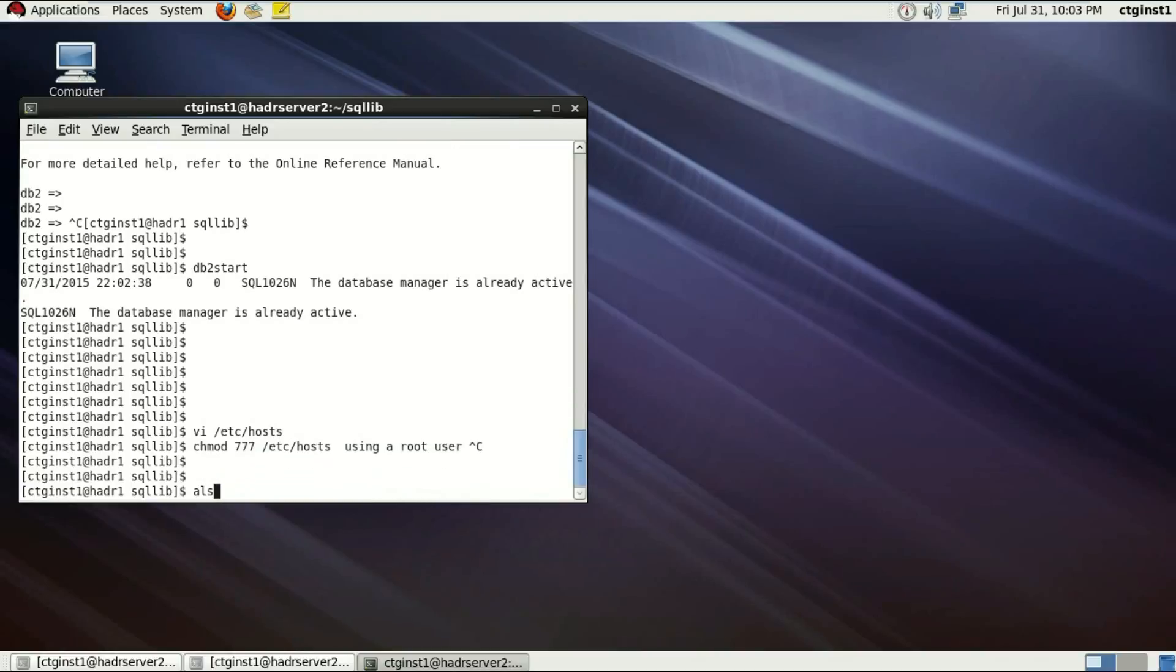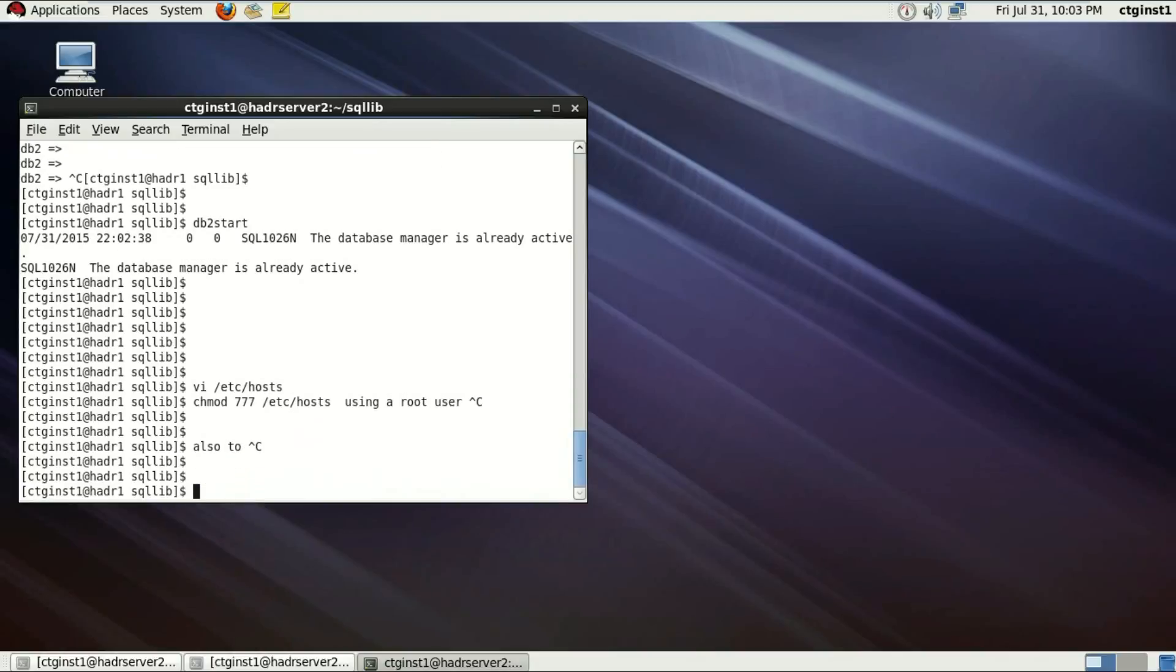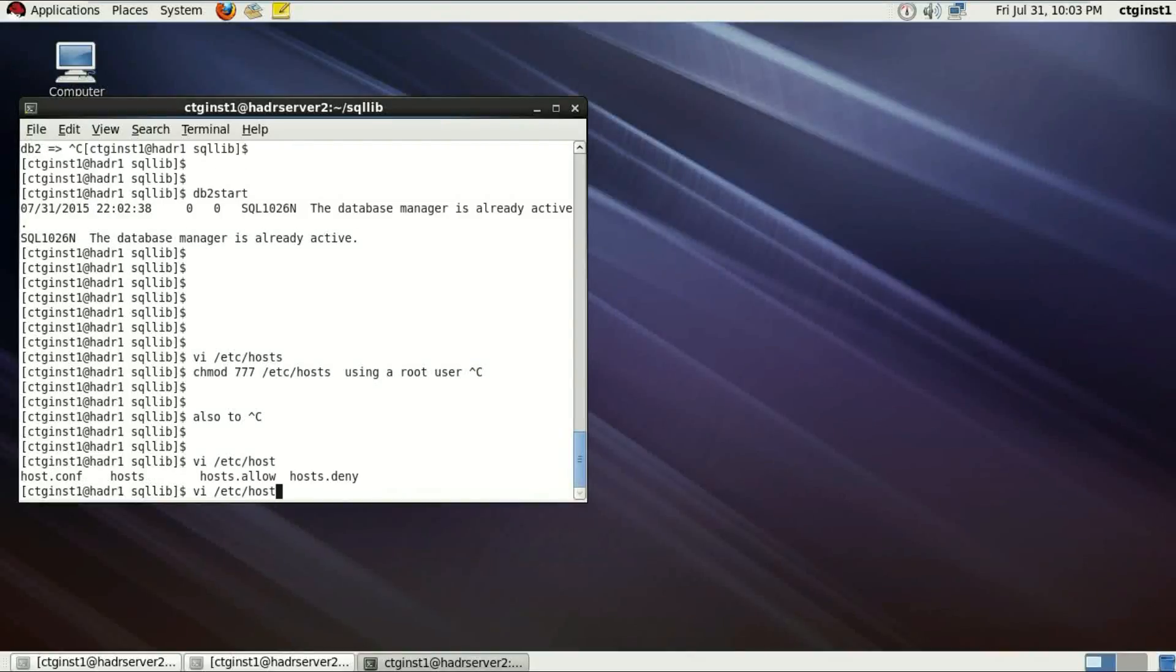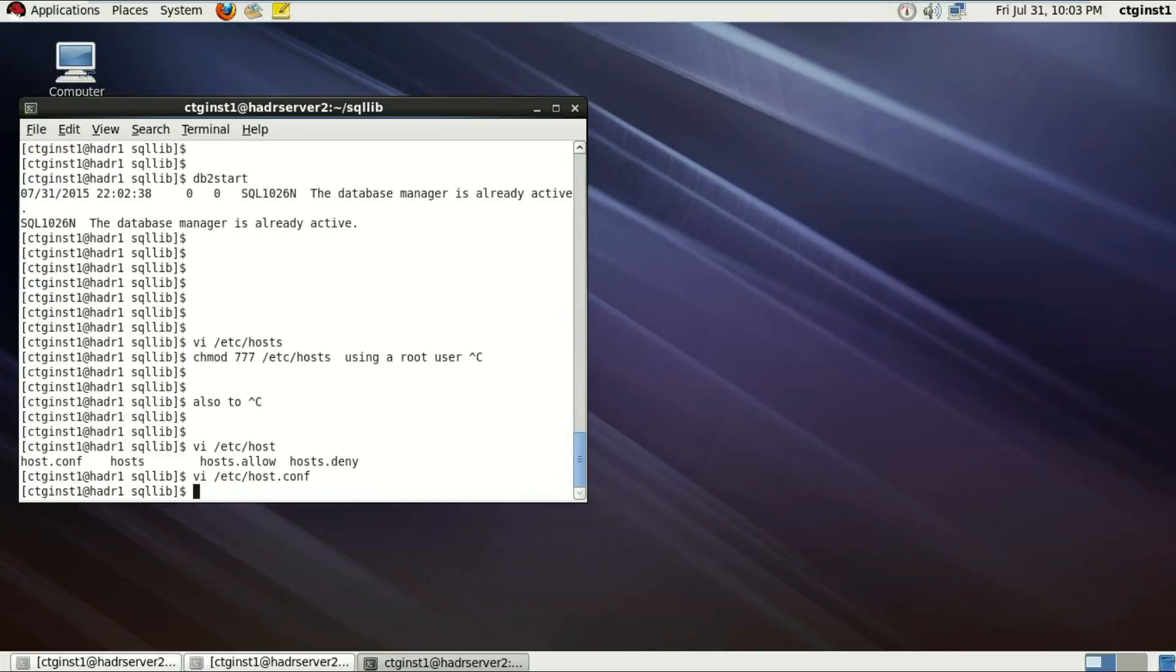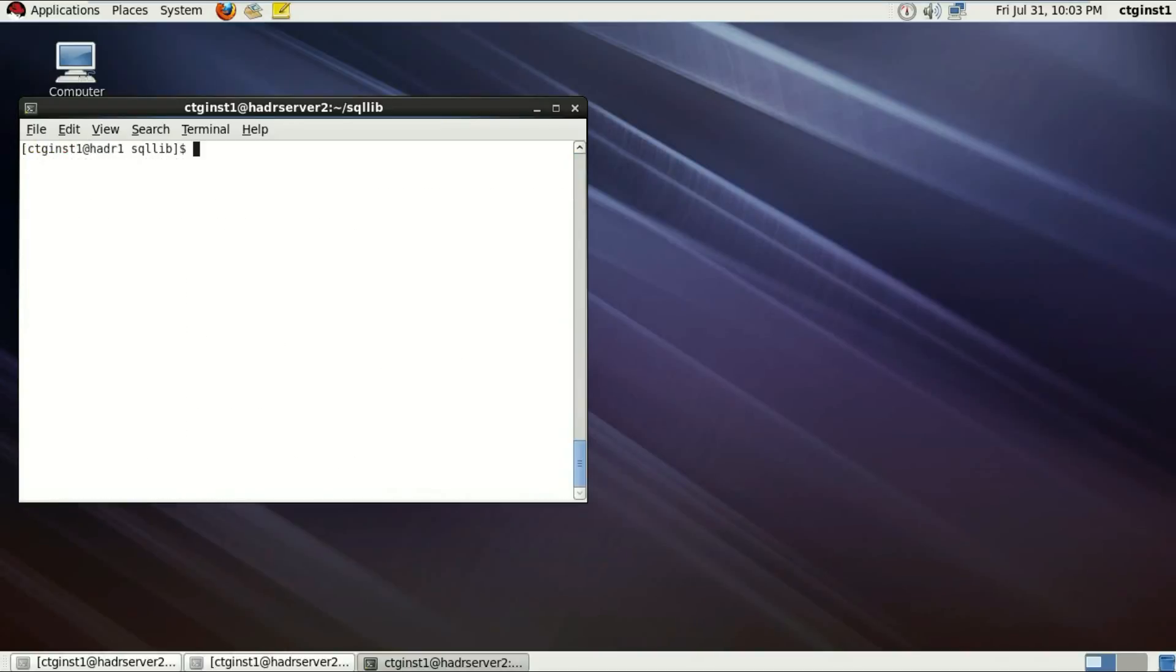So with the root user, of course you must be knowing that. Also one more file called host.conf. There is /etc/host.conf. So these two files you gotta give all the access to and that's all really.